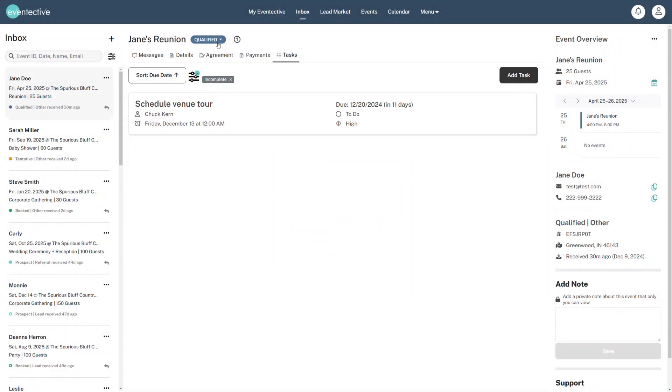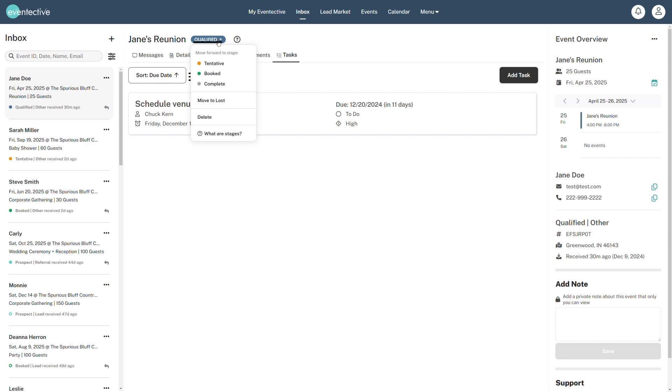Use the following stages to manage your sales funnel. Prospect means an event inquiry you have reached out to or plan to reach out to. Qualified means a prospect you have communicated with and plan to send an agreement to. Tentative means an agreement has been sent.